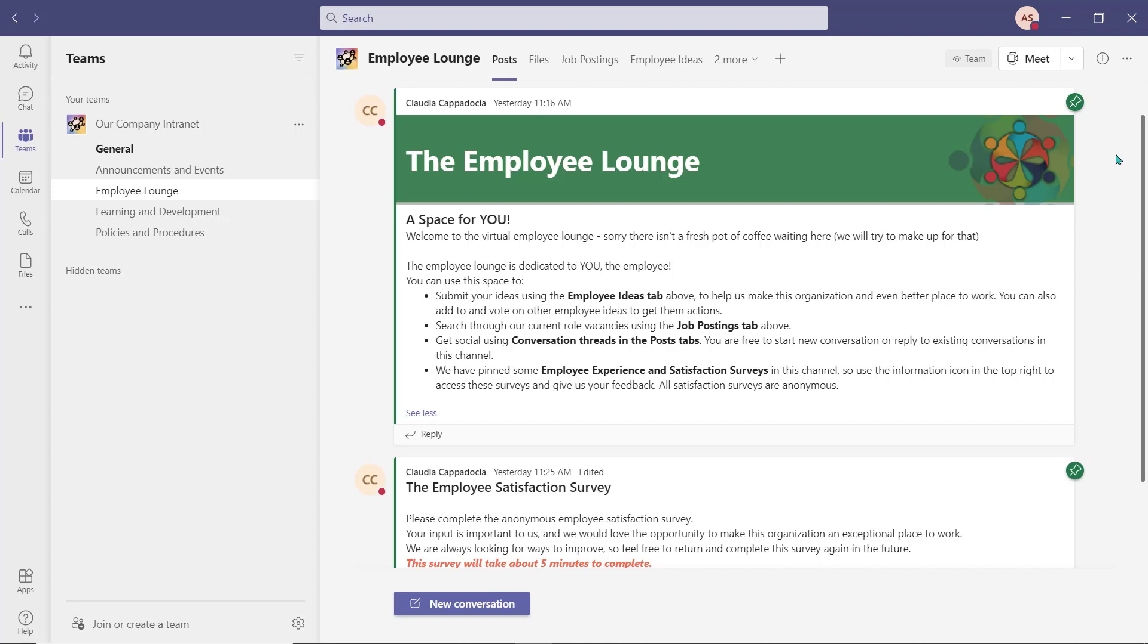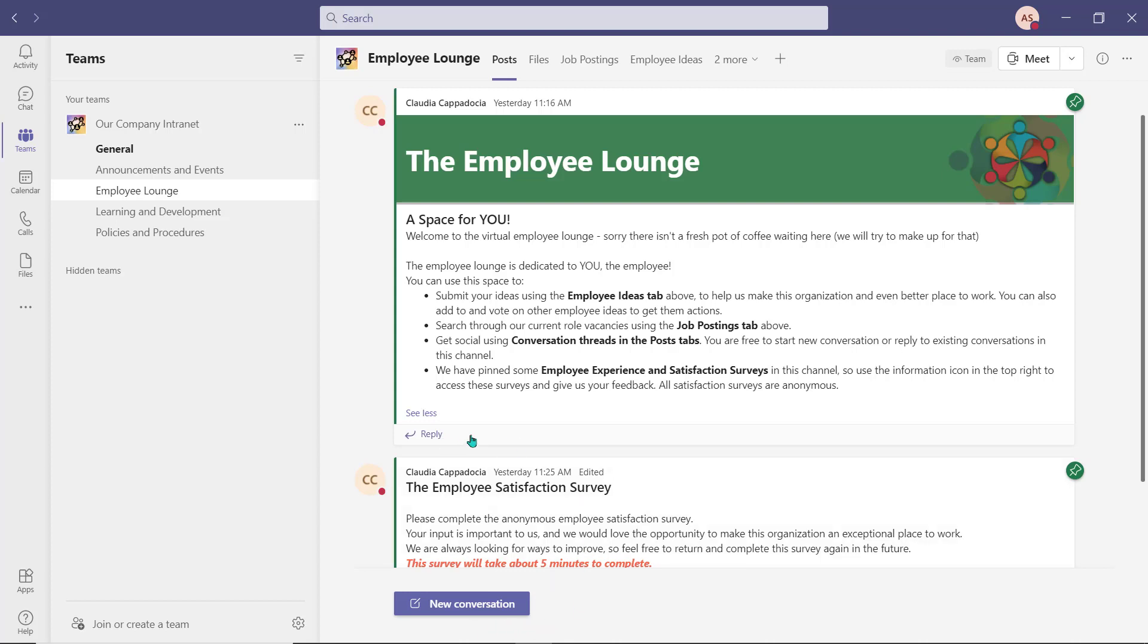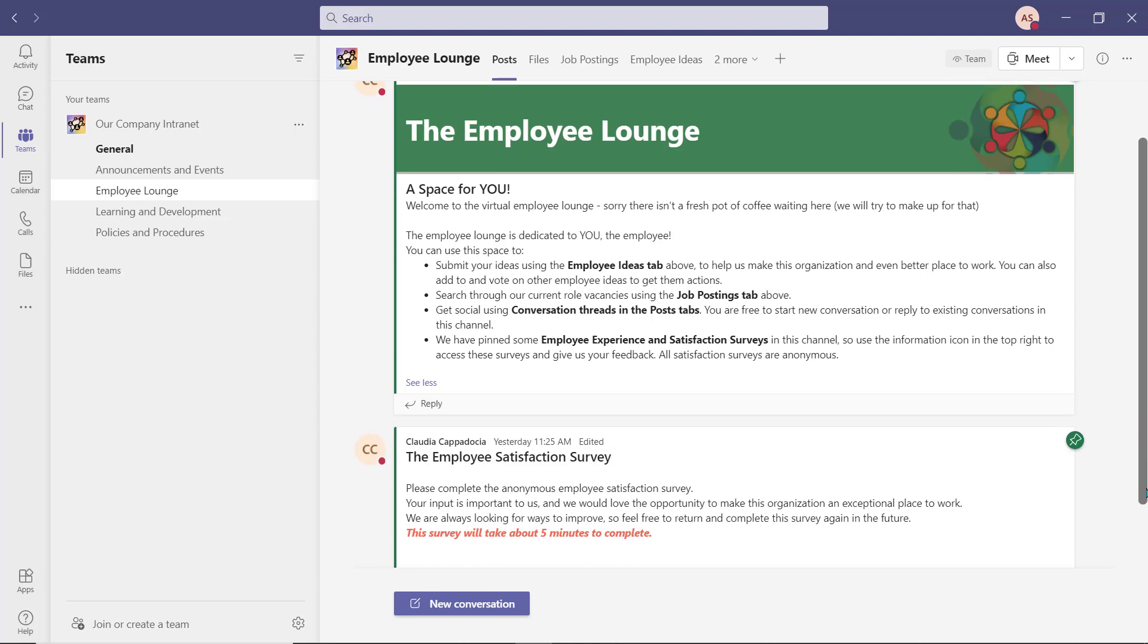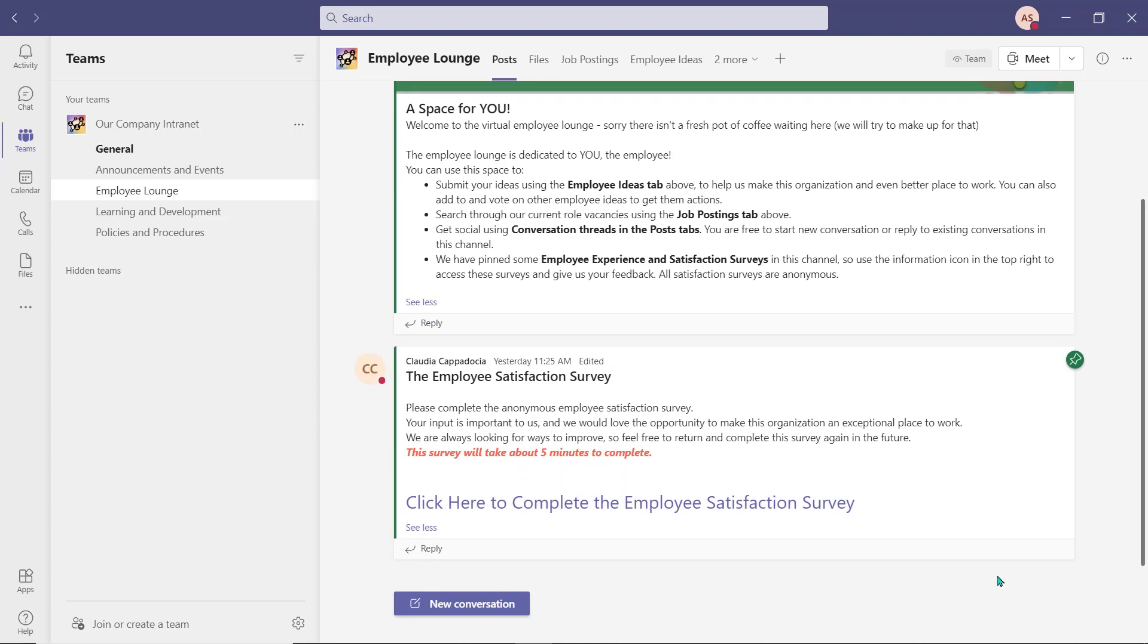Since the employee lounge is a space created specifically for the employee, all members of the channel are able to create new posts as well as reply to posts. Employees are free to open up conversation around any work-appropriate topic they'd like and get social with one another to promote teamwork.